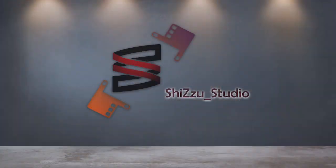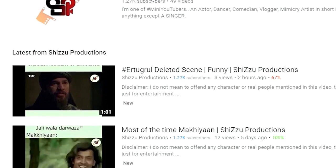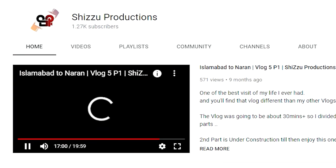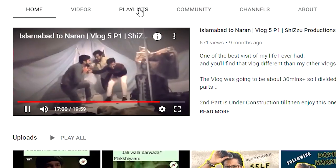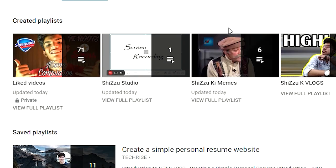I decided to make a new playlist called Shizu Studio, in which I will teach you all about video editing, graphic design, illustrator, etc. If you go to my YouTube channel, you can see that Shizu Studio is a playlist.